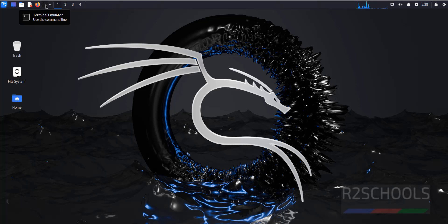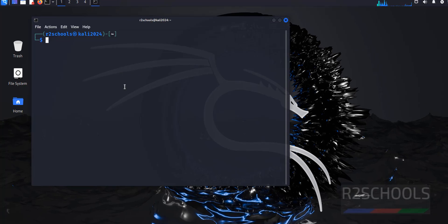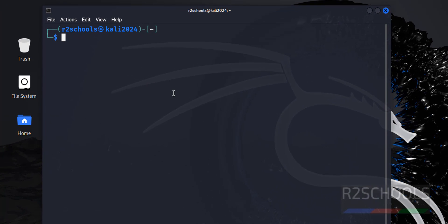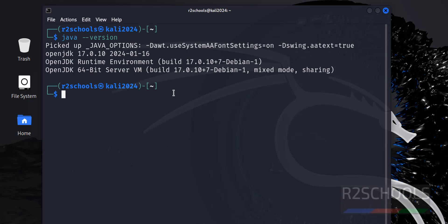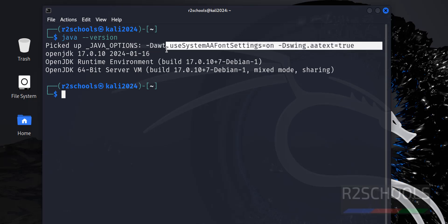Open terminal and verify the default Java version installed on Kali Linux 2024. Type java-version. See, the default OpenJDK installed is 17.